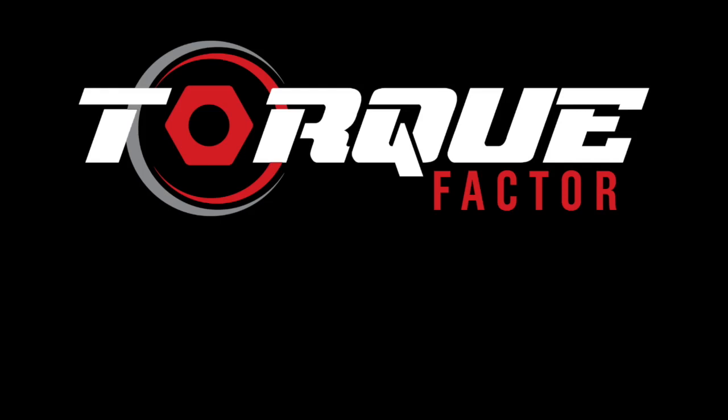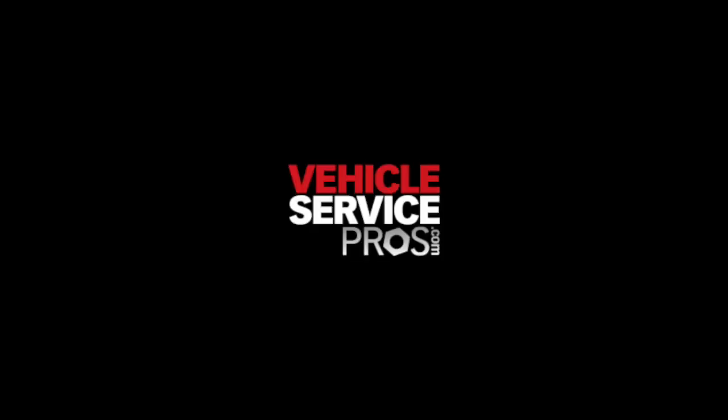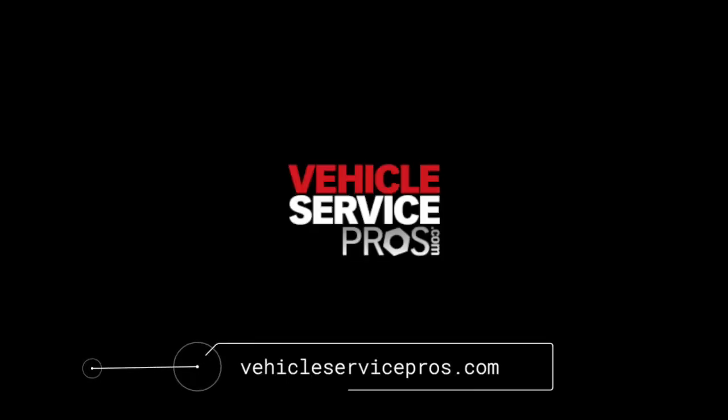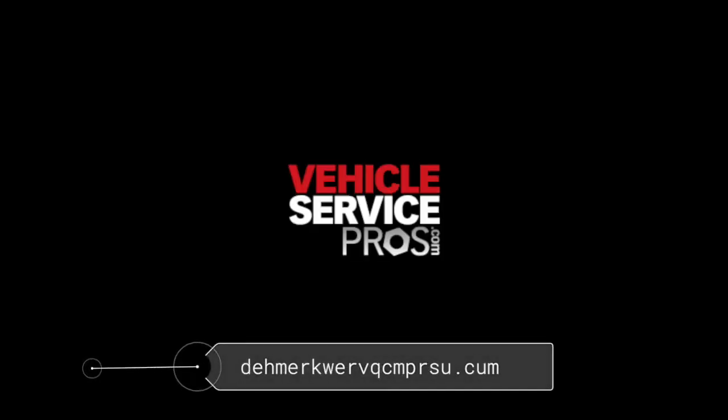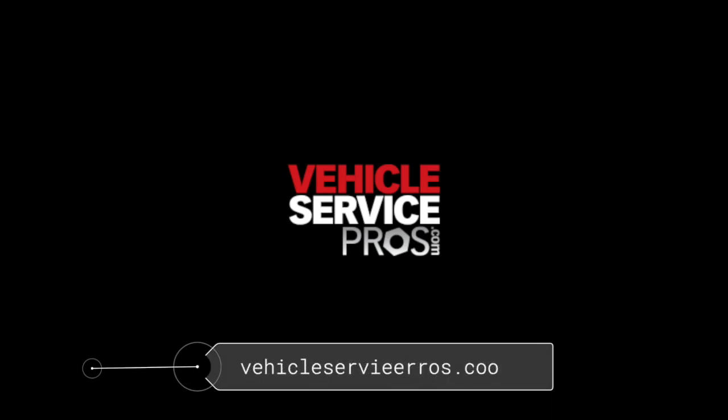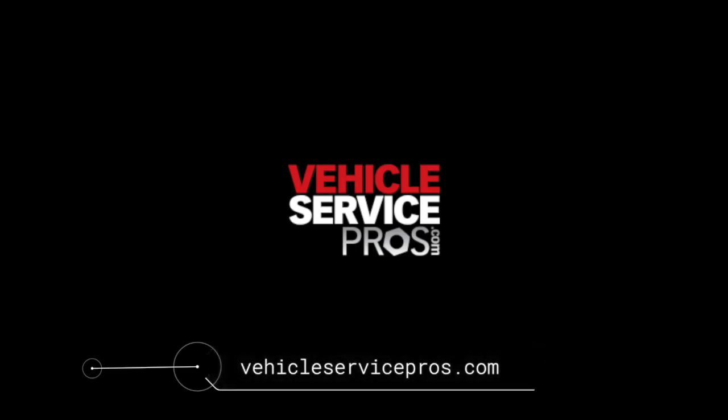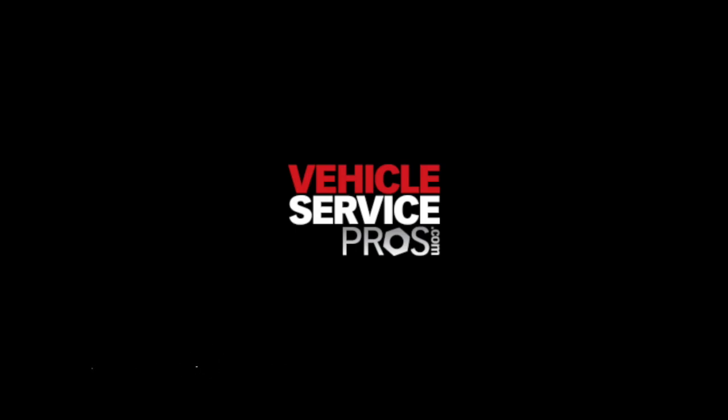This episode is brought to you in part by VehicleServicePros.com, a trusted online resource for vehicle service and repair information, fleet maintenance management, and the latest products. It is the official website of professional tool and equipment news, fleet maintenance, and professional distributor magazines, sharing new technology, product information, and market trends.